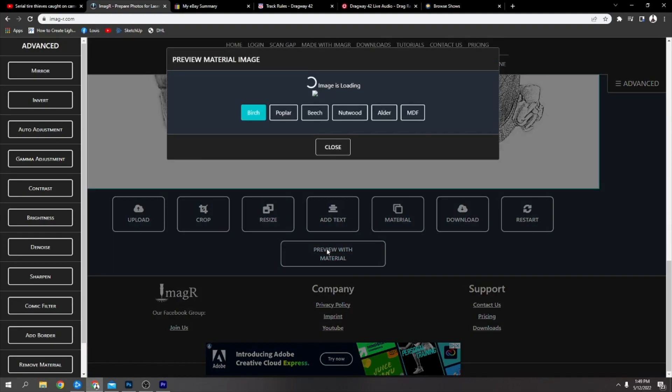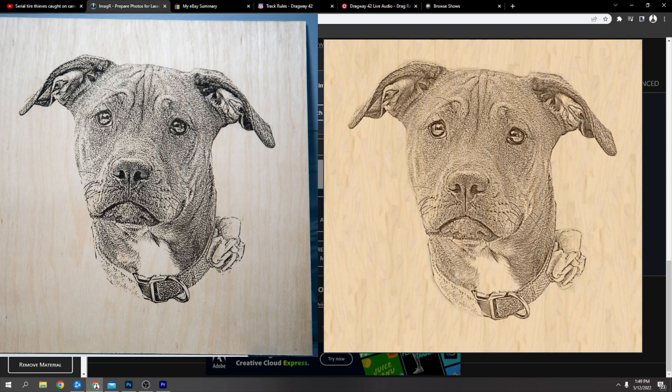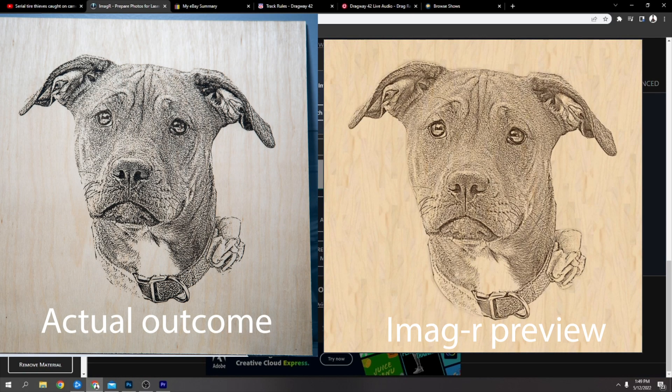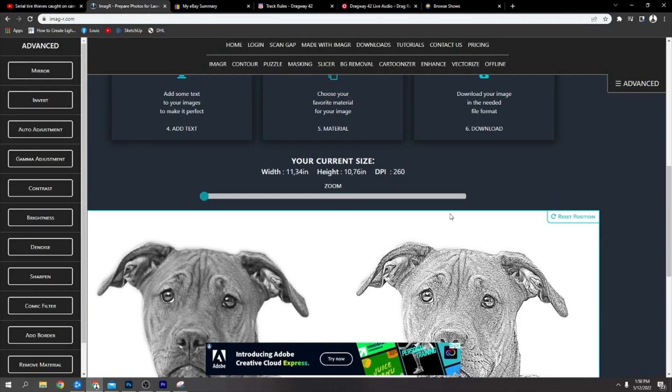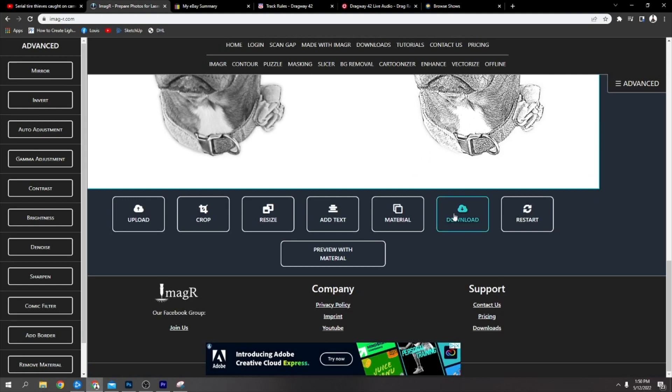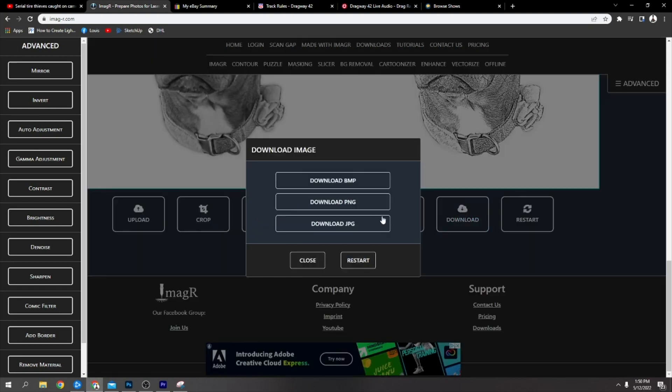That is how I get to my finished image. You can preview with material. I'm going to be using birch and I will put a comparison between this photo and the actual finished project.